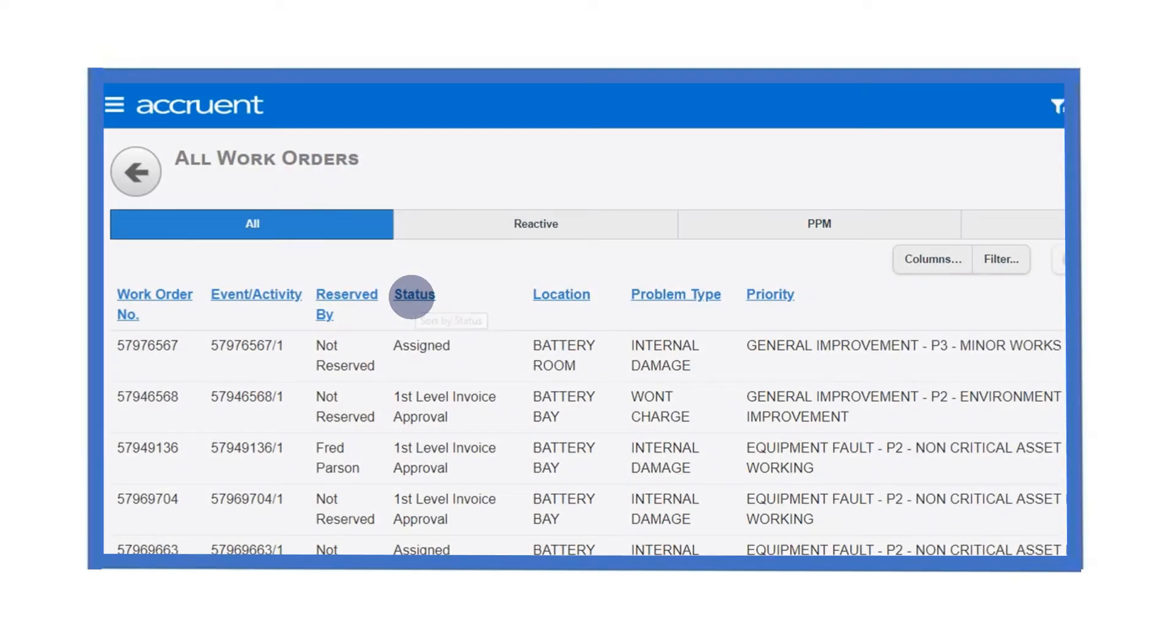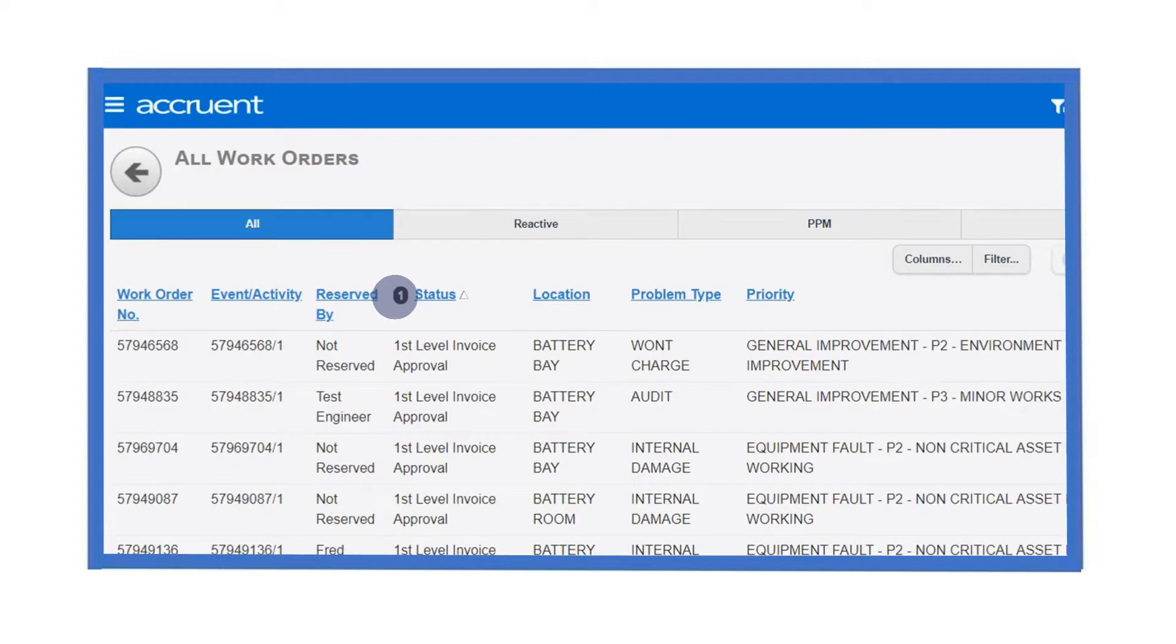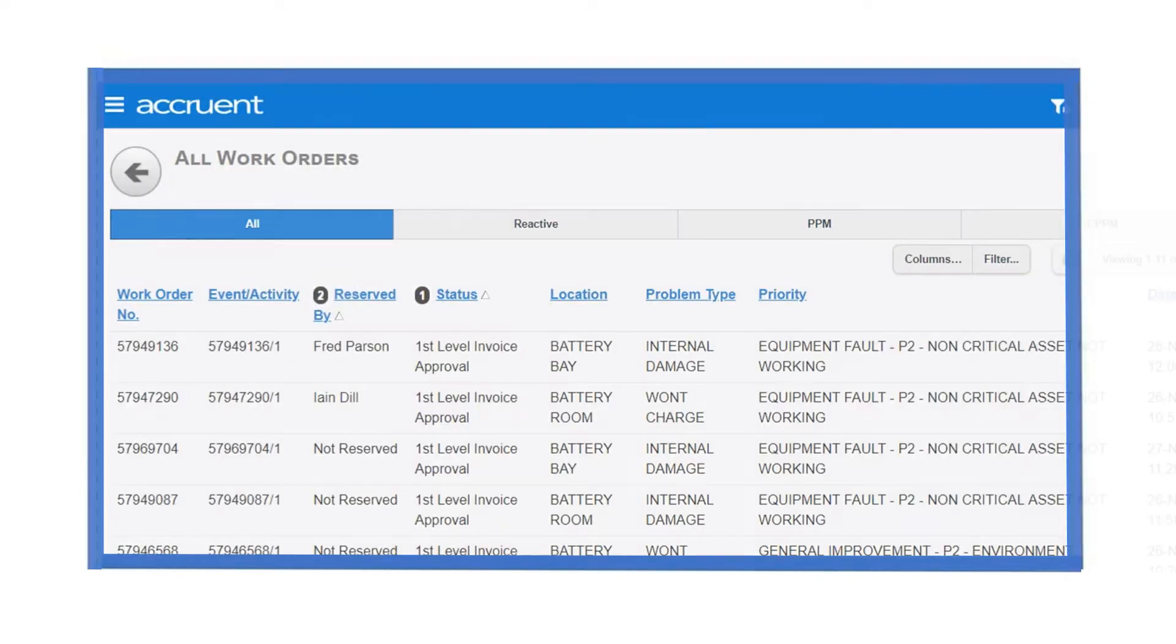Clicking in the blue column header will sort your results. For example, these results are now sorted by status. We can click additional columns to further sort our smart grid.